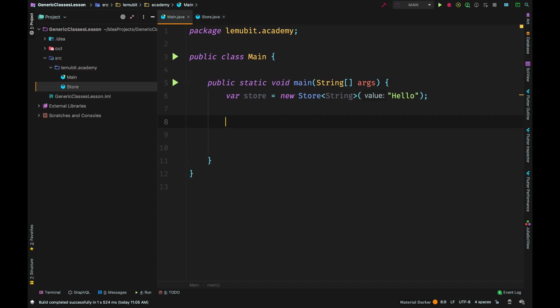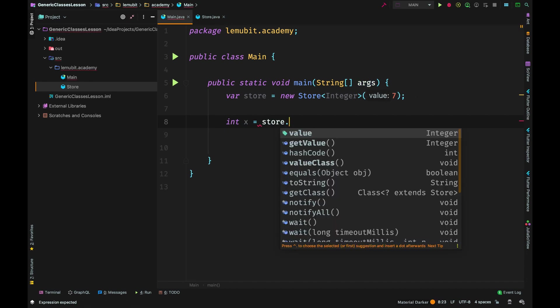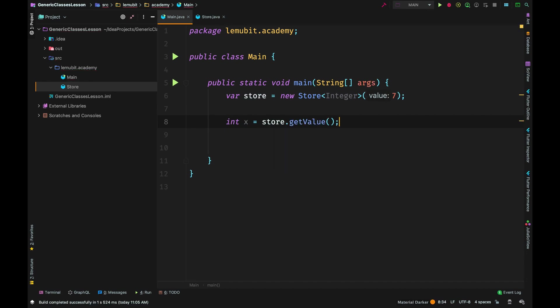You can create different objects of this class and all of them can have different types. We can call getValue.